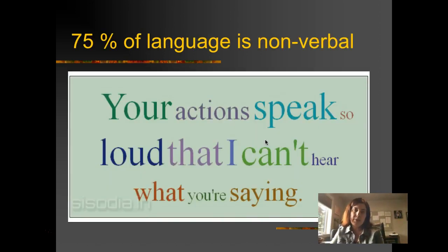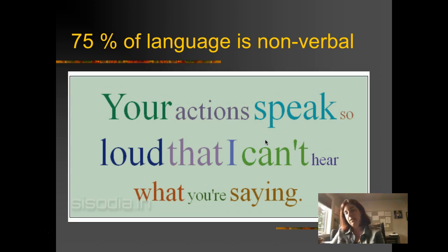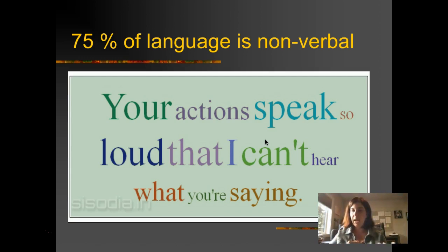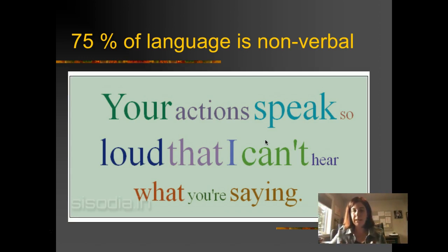75% of language is nonverbal. You might be saying the right thing, but it's how you say it — your body language, how the meeting's going, where you're sitting, how you're treating the families. It goes back to those seven principles of partnership: respect, trust, advocating — all of those actions are really, really important.